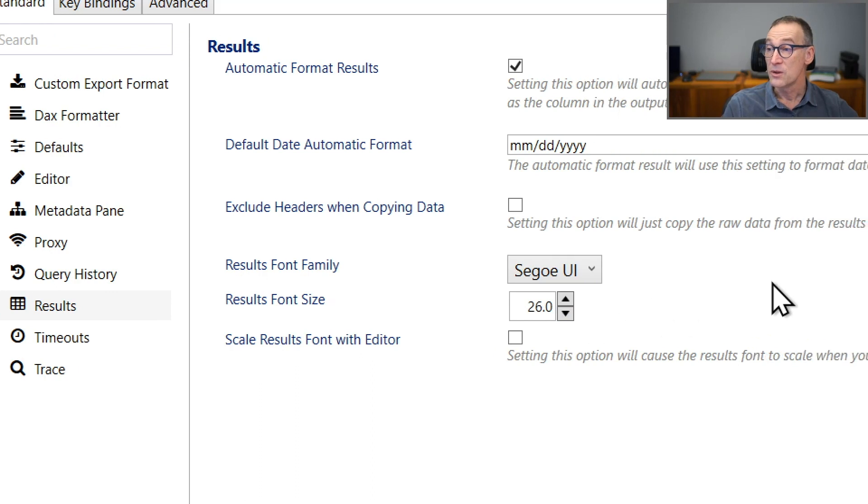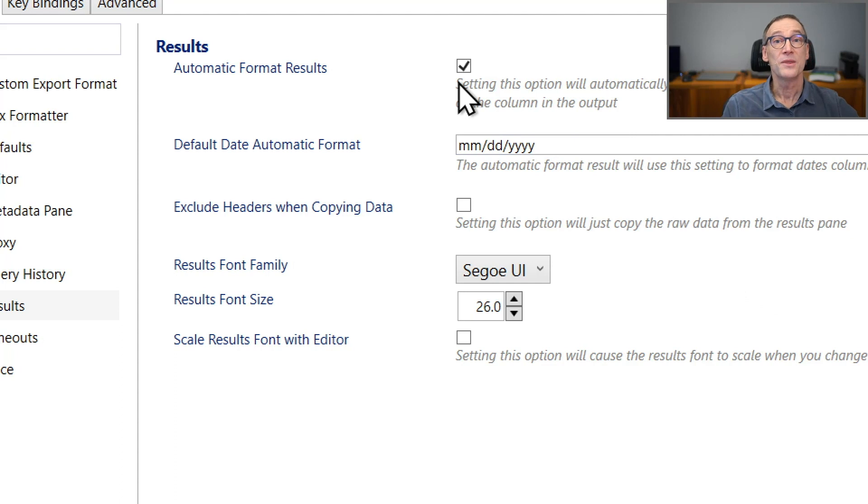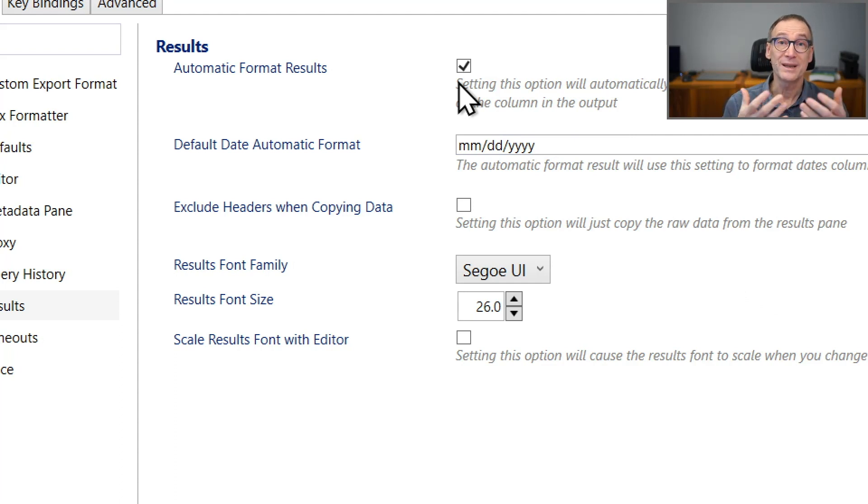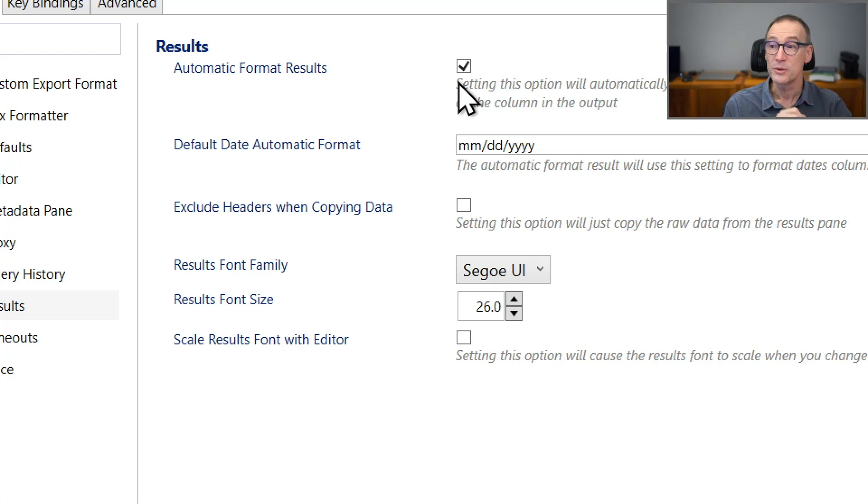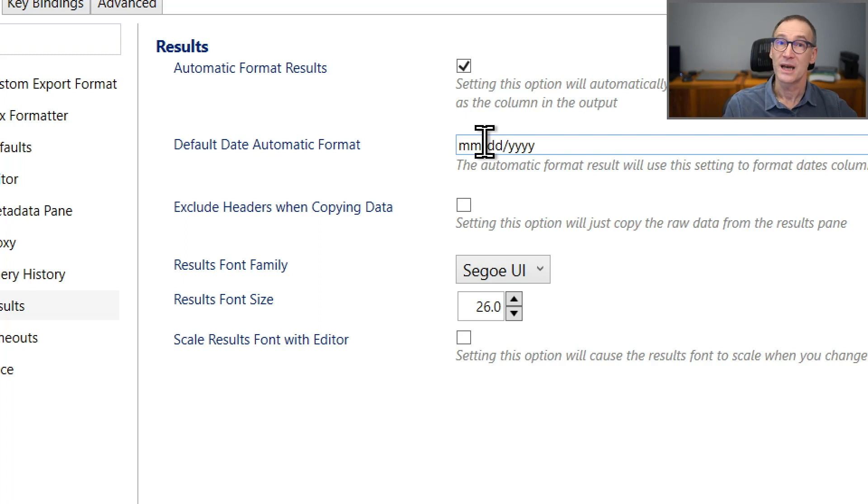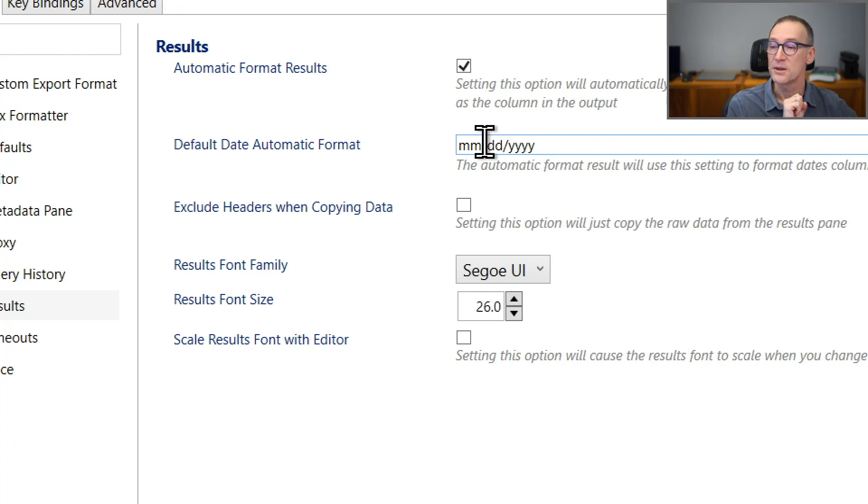For the result, there are some settings which are useful, the automatic format result. This is useful in order to see the results of numbers automatically formatted by DAX Studio. Whether you want to, what you want to use as the default for dates. Sometimes you are not interested in the time part of a date, so you can just put here the correct format.